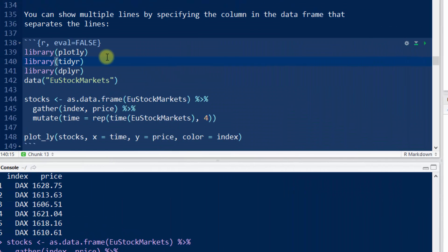And I can't also stress enough the importance of using TidyR and Dplyr for doing some of these manipulations. Switching from short to long format is a very common manipulation for data, and TidyR makes that super easy. And Dplyr for working with data frames is just essential. So give it a try. Maybe either use this data or try and find some other stock market data to create a multi-line stock market graph and try and put it out on a web page.